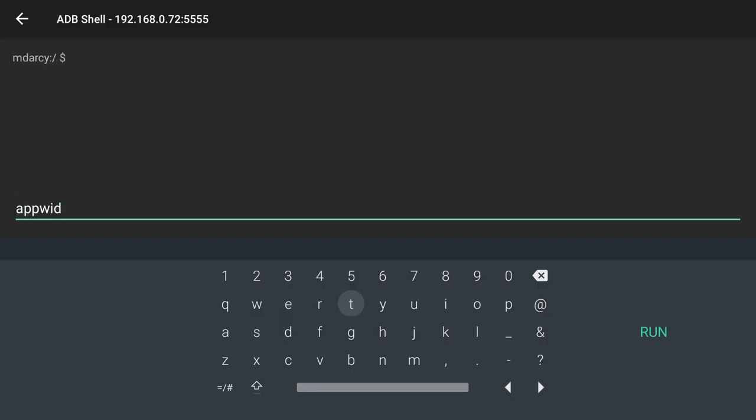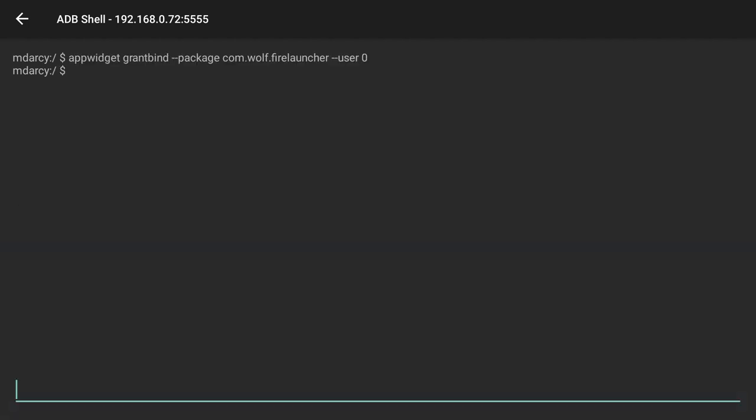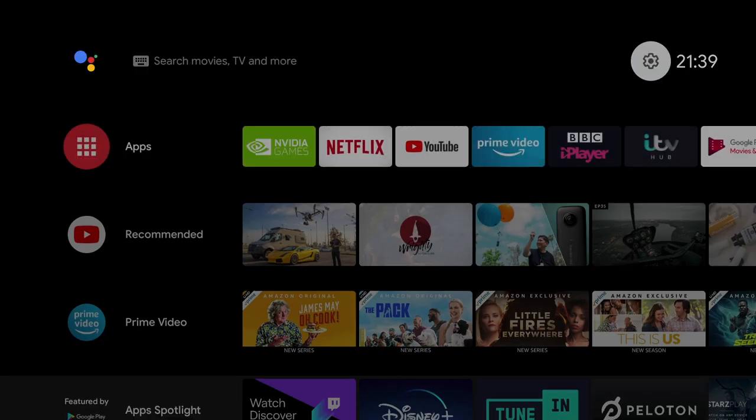Now here we need to type the following command to get widgets working on a Nvidia Shield TV. Once you've typed all that in just press Enter. And if you don't get any other messages it's worked. And we can come straight out of there back to the home page.